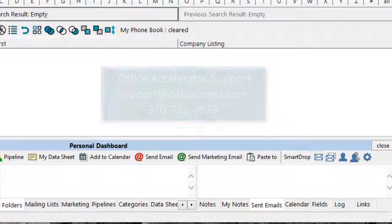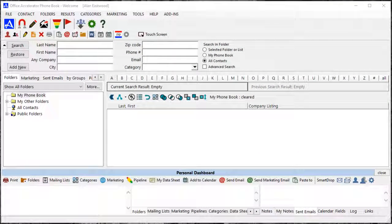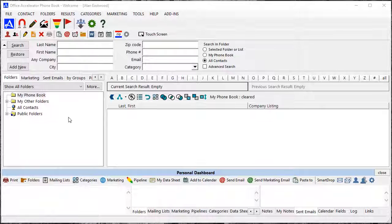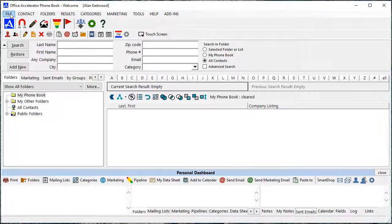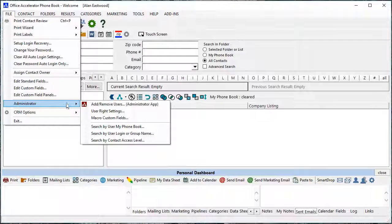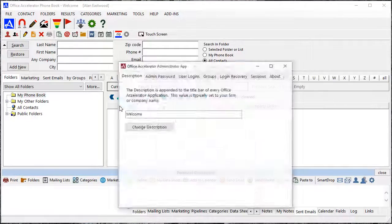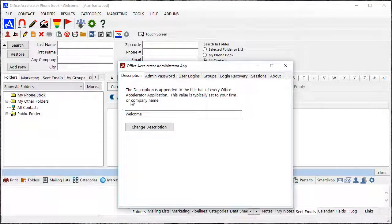To set up multi-calendar view, you'll first need to configure which user calendars you need access to. To do this, open the Office Accelerator phonebook and click on the File menu. Then select Administrator, Add Remove Users to open the Admin Utility.